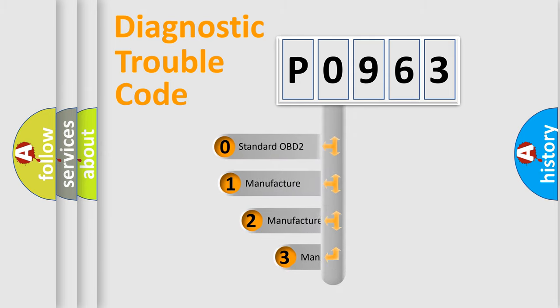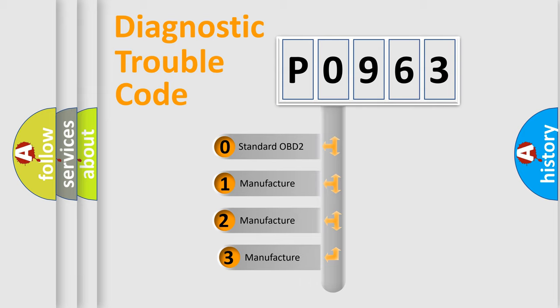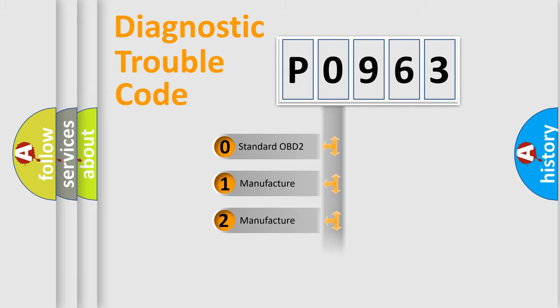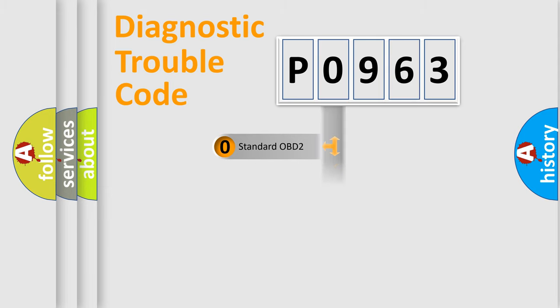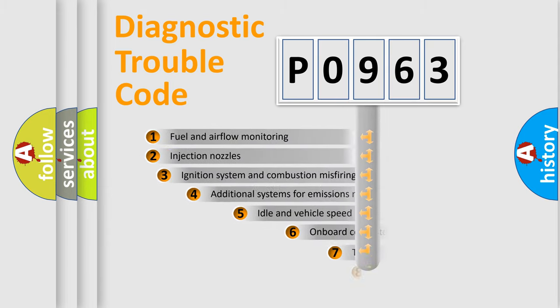If the second character is expressed as zero, it is a standardized error. In the case of numbers 1, 2, 3, it is a manufacturer-specific expression of the car-specific error.